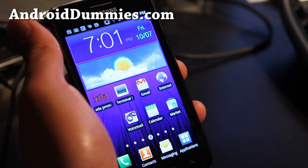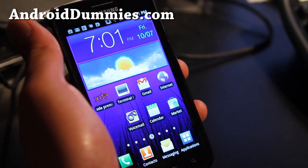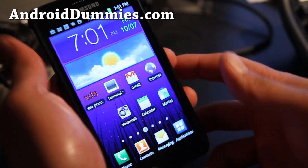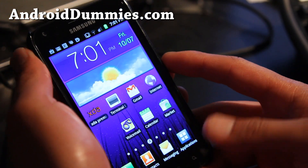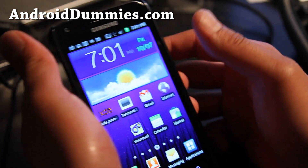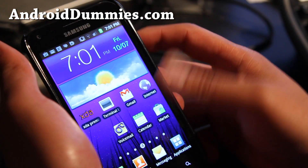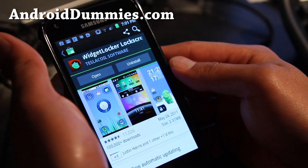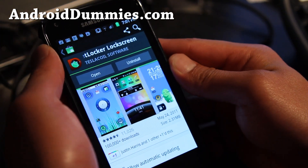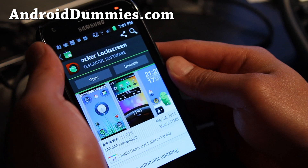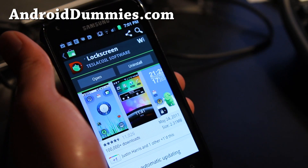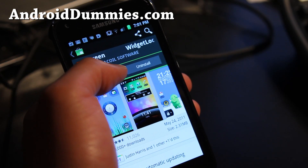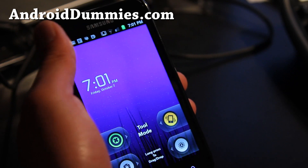Hi folks, this is Max from AndroidDummies.com and Epic4GTouchRoot.com. Today we're going to get rid of the crappy Samsung lock screen. If you go to the market, you get this thing called Widget Locker lock screen. It costs like $2.99 or $3.99 but it's definitely worth it. It works on all Android phones.